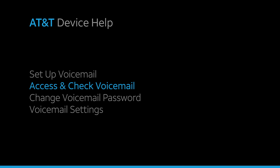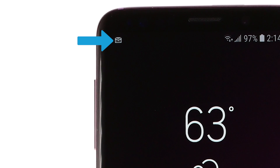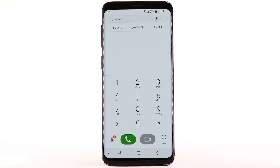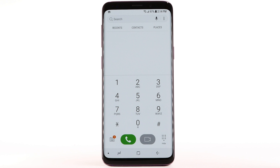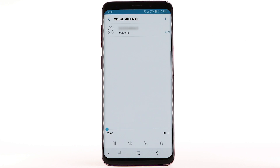Access and check voicemail. When you receive a new voicemail, the voicemail icon will appear in the notification bar. You can also access your voicemail to check your messages by selecting and holding the 1 key from the dial pad. From the phone app, select the visual voicemail icon. Select the desired message to listen to the voicemail. The message will automatically start playing.